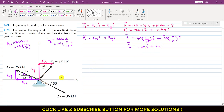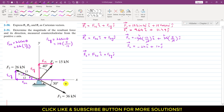Now similarly, we can resolve F3 into its components. F3 Cartesian vector is equal to F3x i plus F3y j. If I resolve F3 into its components, it will have one component acting in the positive x direction and one component acting in the negative y direction. F3x is the cosine component.